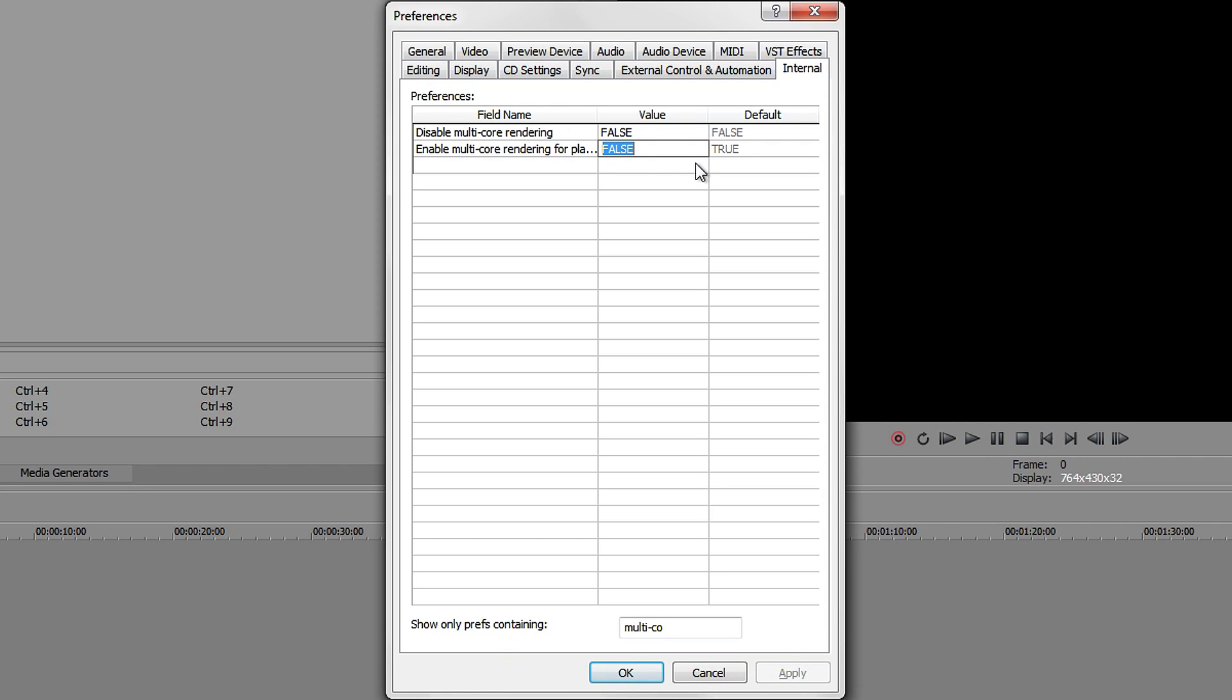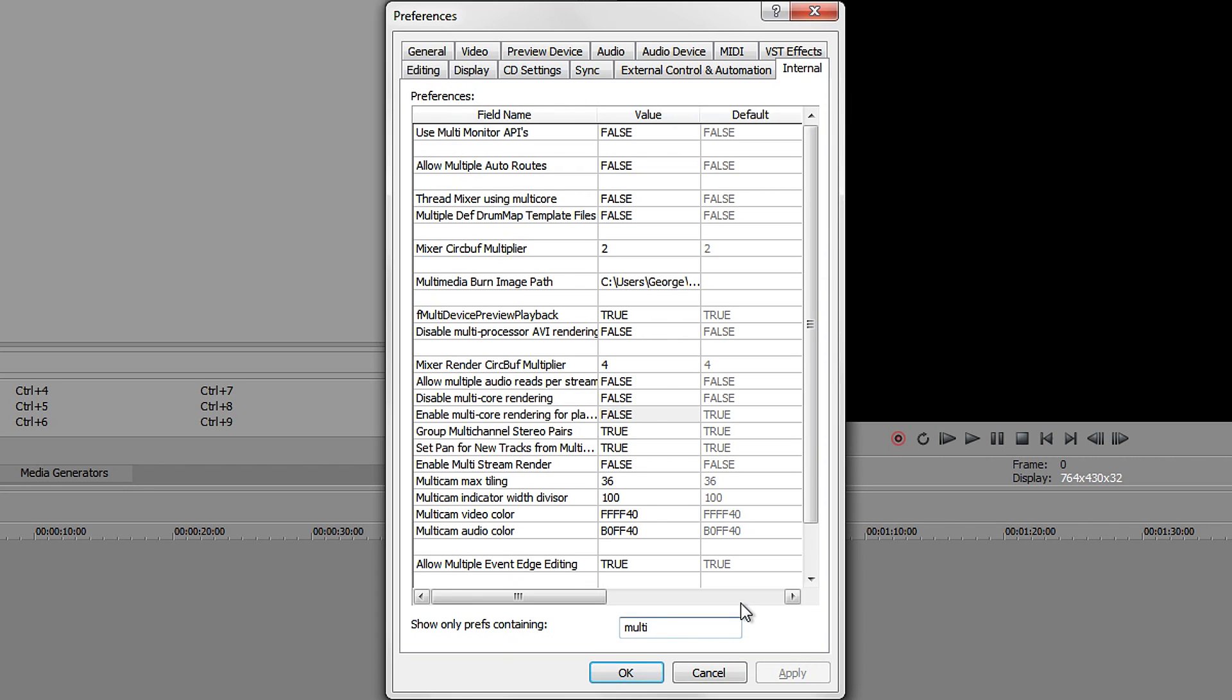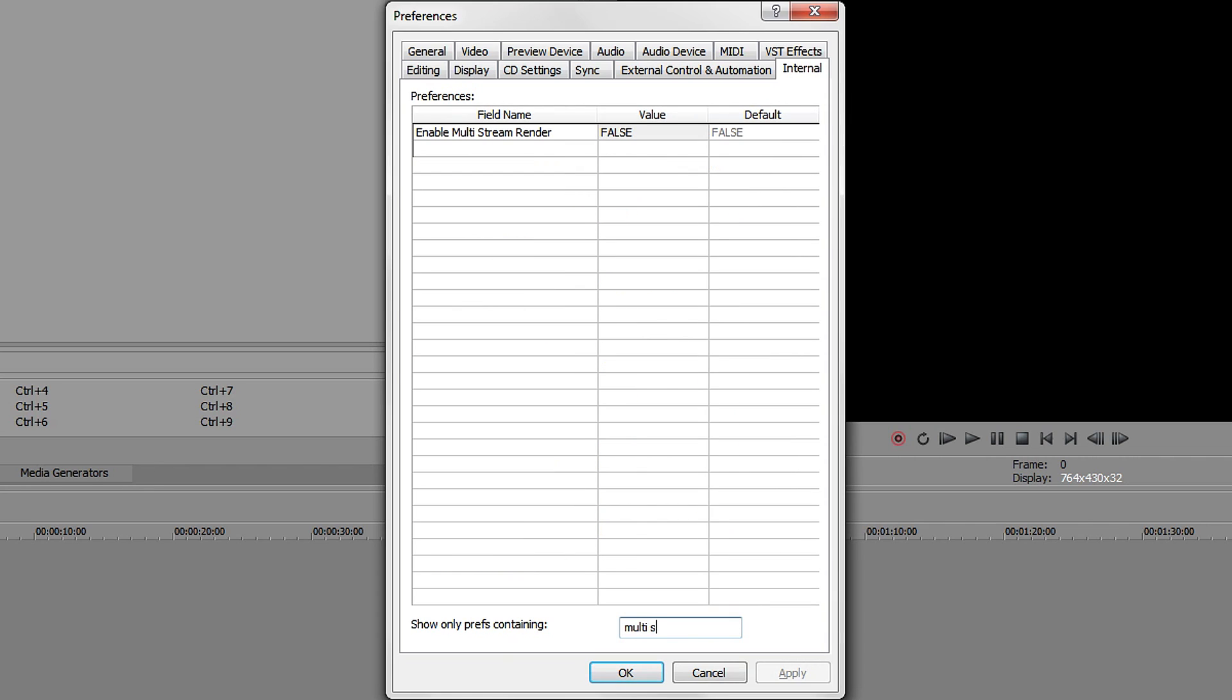Now that you've changed this one, get rid of the "co" at the end and put in "multi stream" or start typing "stream." There should be one called "Multi stream render." This one has to be on FALSE and FALSE - both of them, the value and the default. Just like last time, double-click on them, change it, make sure it's in capital letters, and you are pretty much done.